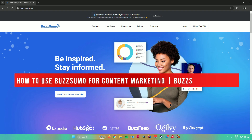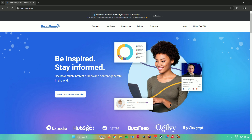Welcome to this BuzzSumo tutorial on how to use BuzzSumo for content marketing. In today's video, I'll show you how to use BuzzSumo for content marketing, so without further ado, let's begin.